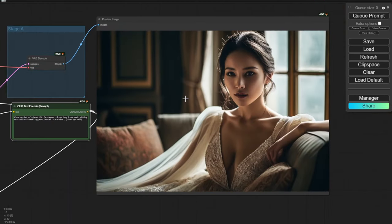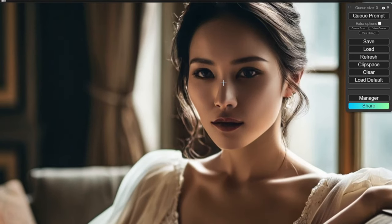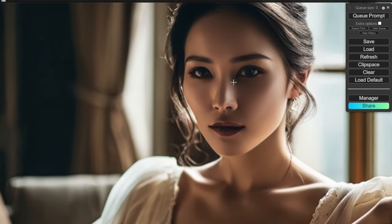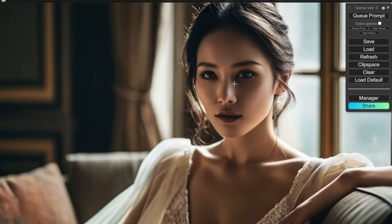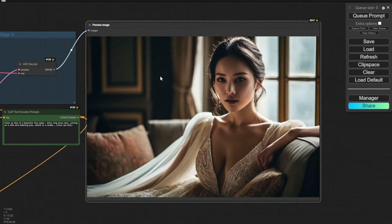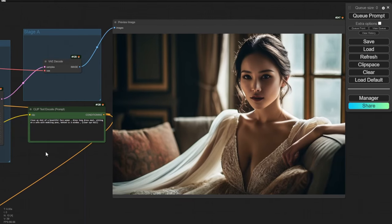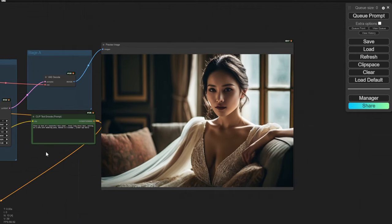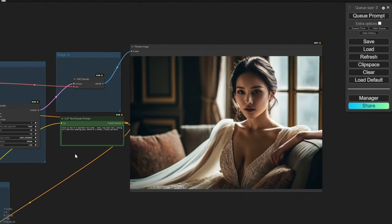Yes, this is something I want — better style. Although the eyeball is still not perfect, the whole image structure and the outfit of the model is very elegant. Let's save this image and enhance it in another workflow.